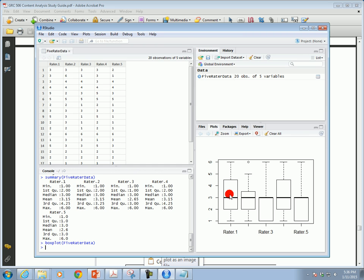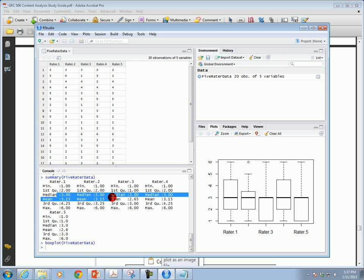This presentation is not about how to read a box plot — there's a reference in the presentation to a video where you can learn how to interpret it. But looking at a couple of things: the median for rater one is three, and for raters two, three, and four as well — all of the raters have a median of three, as shown in the plot. That's how you use R and RStudio.